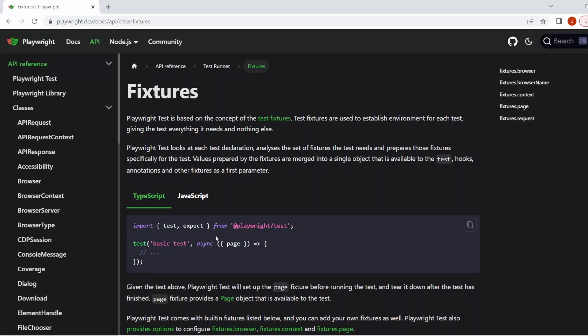What exactly are test fixtures? Well, Playwright Test is based on the concept of these test fixtures. They're used to establish environment for each test, giving the test everything it needs and nothing else.